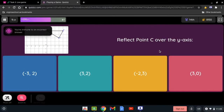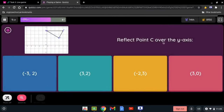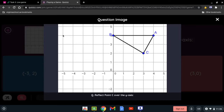Reflect point C over the y-axis. We want to reflect it over the y-axis, so we're going to count the points. We count 1, 2, 3, 4, 5 from one side, and then 1, 2, 3, 4, 5 from the other side. It's going to be located at negative 5 and 4.